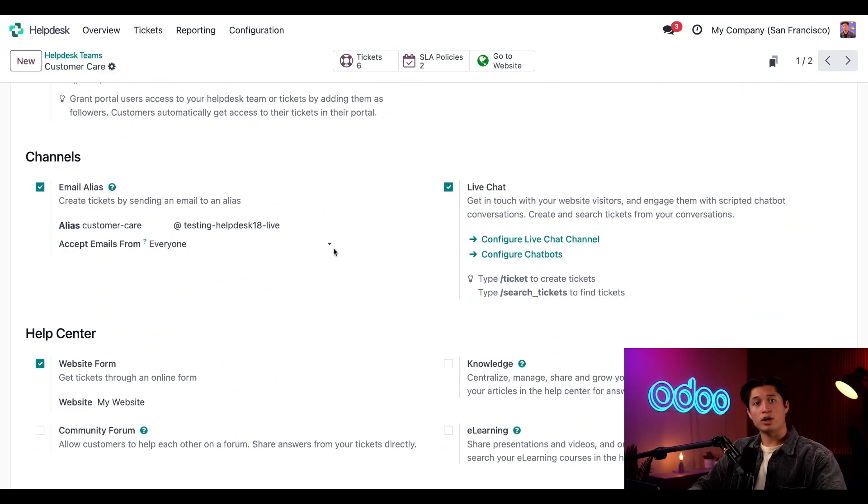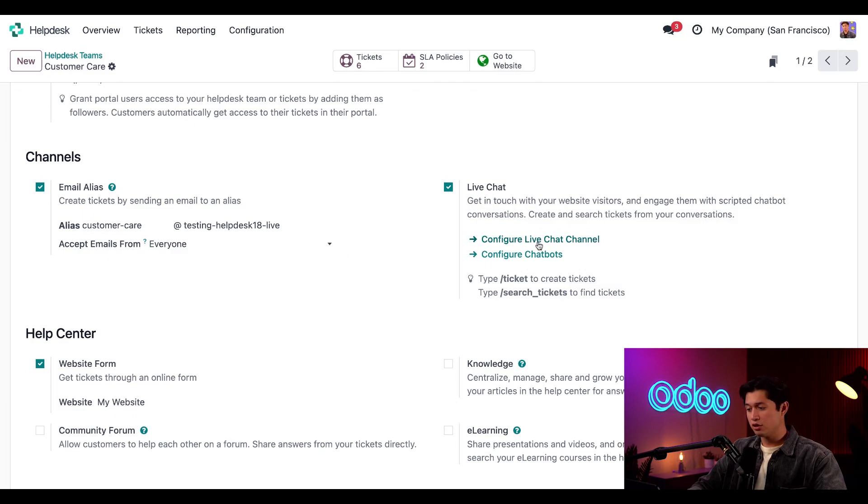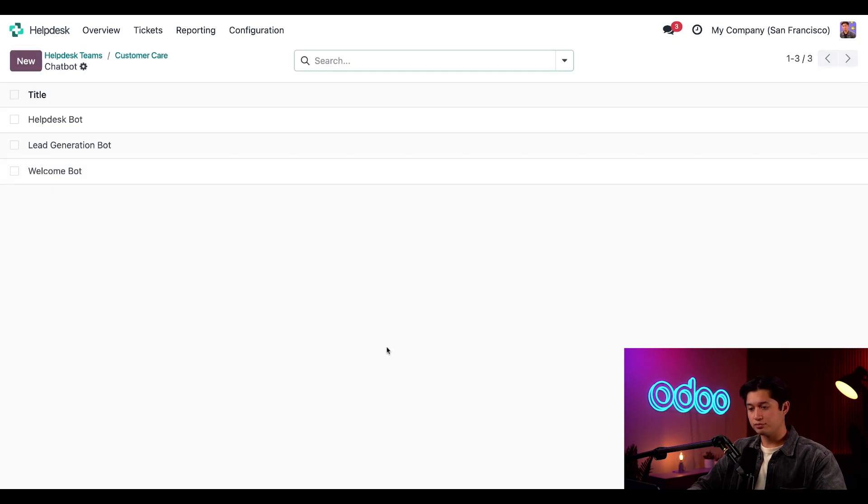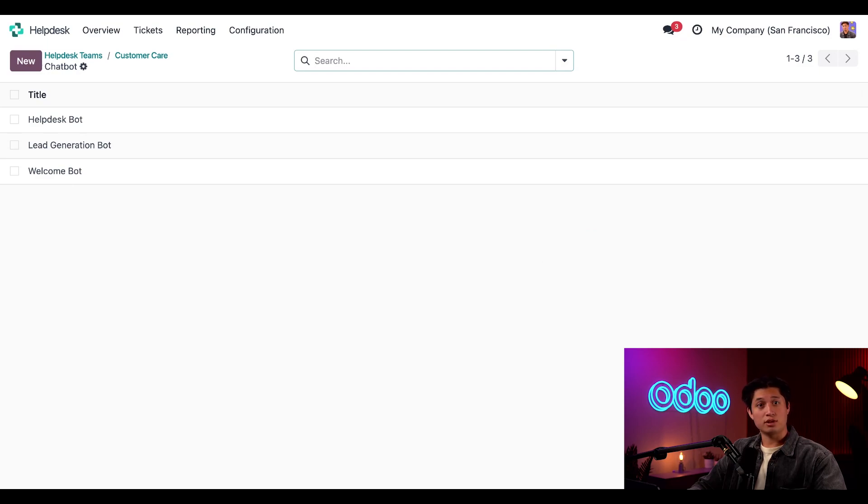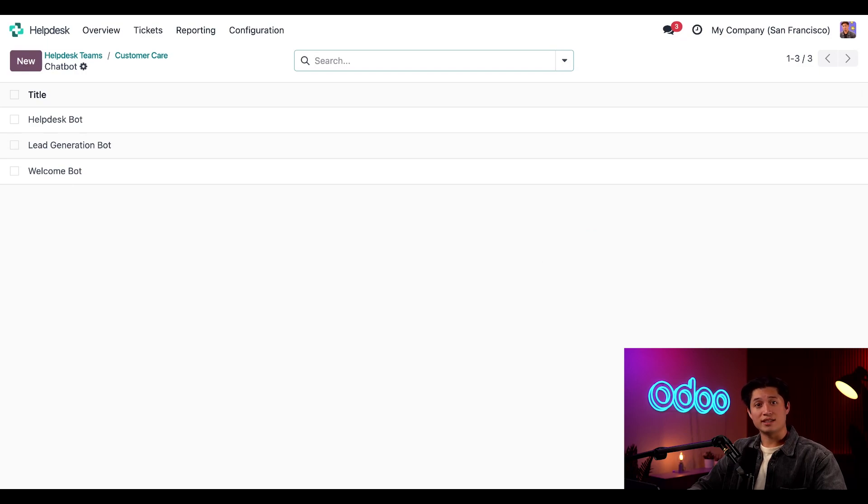Now, before I can set up the live chat channel, I have to ensure that we have a chatbot built. So, let's go ahead and click on configure chatbots. As you can see, we have a list of current chatbots in the system. These come automatically configured with the live chat app, which is a nice touch. Let's see what an existing chatbot looks like so we can figure out how we want our script to look.